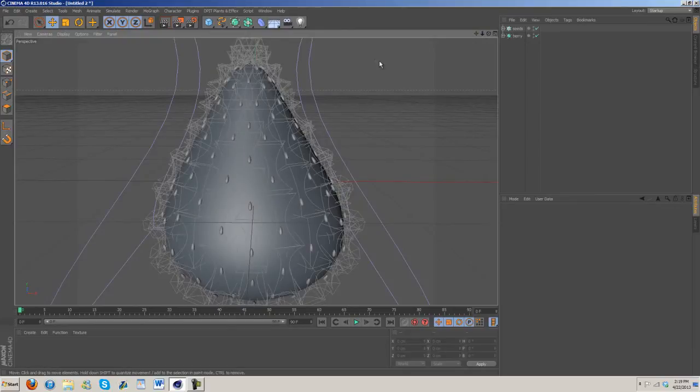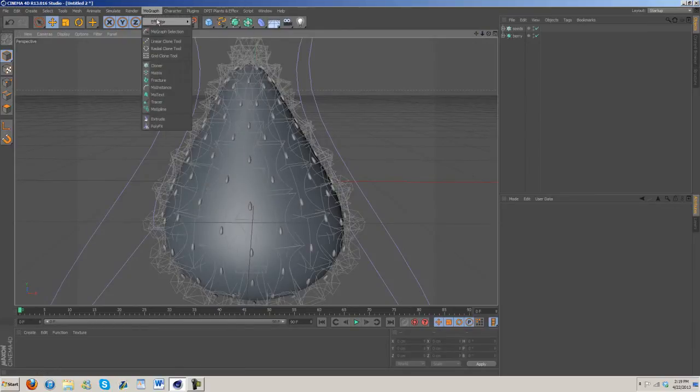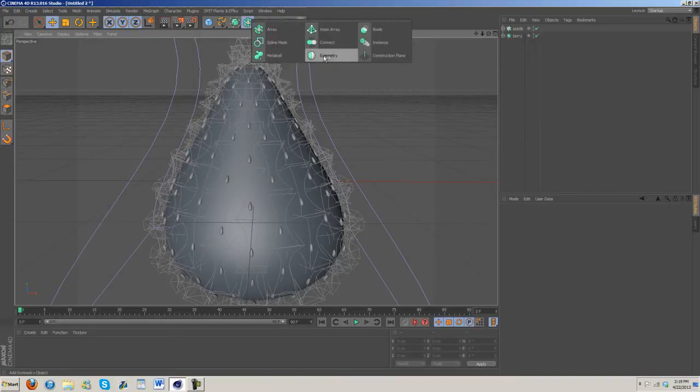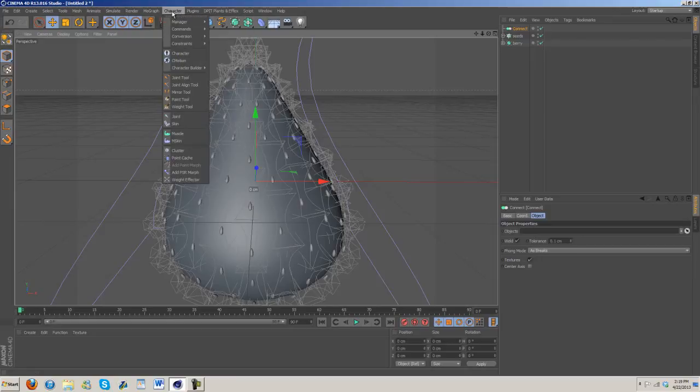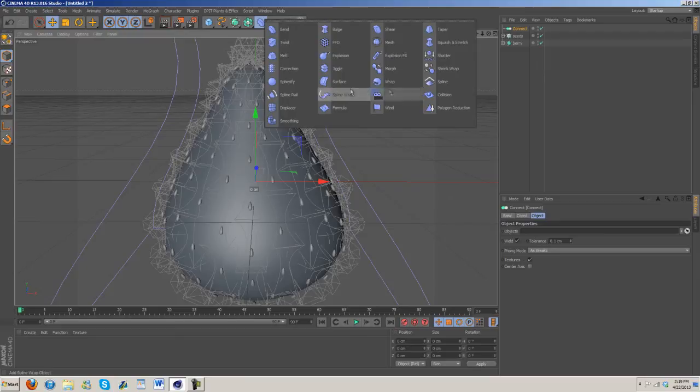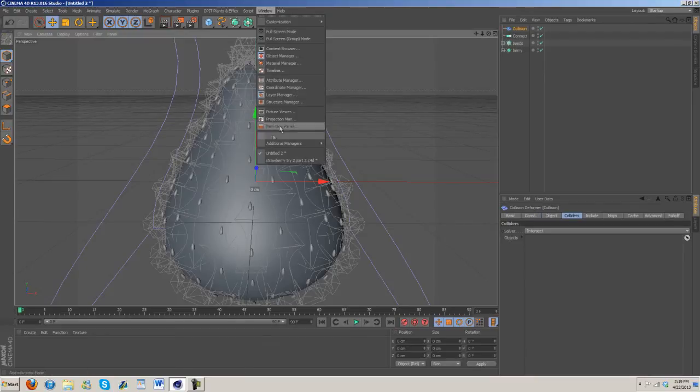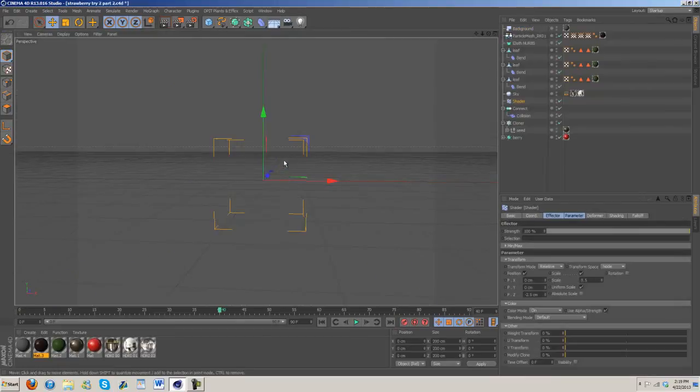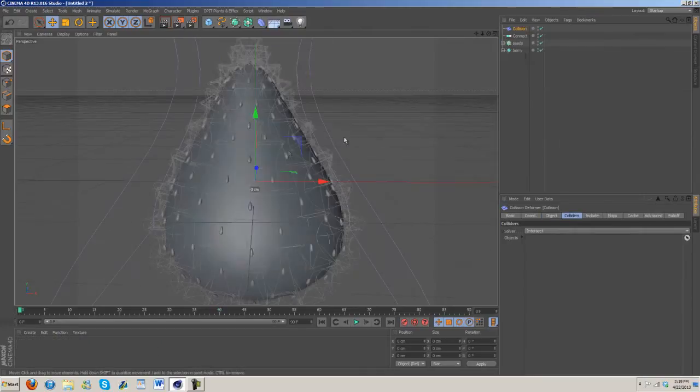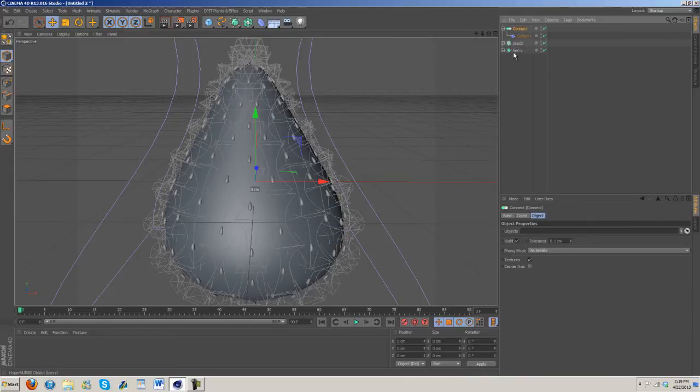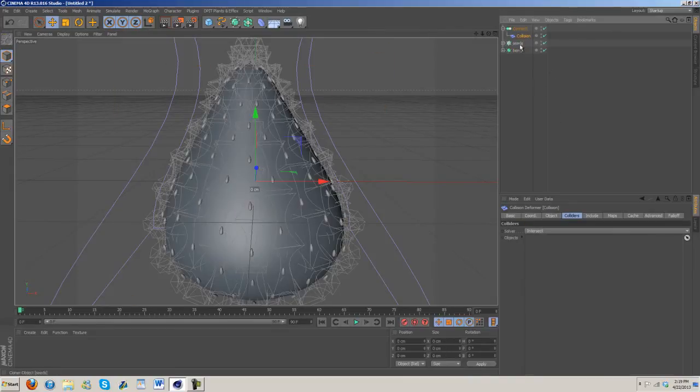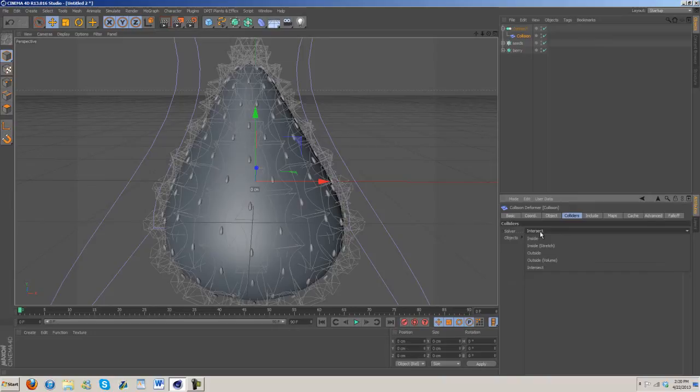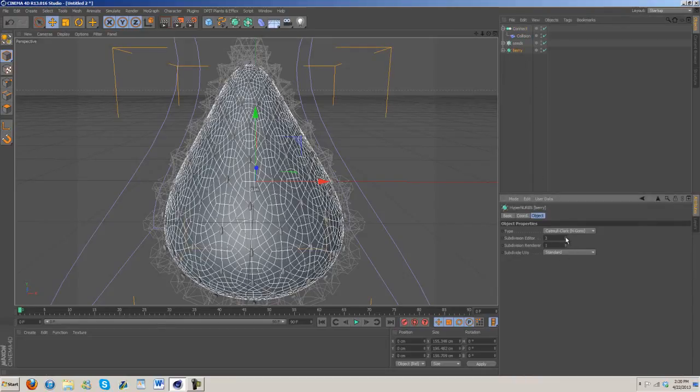So we have our berry and we have our seeds. Next thing we're going to do is grab a connect and grab a collision from the deformer. Collision goes under the connector, and then in the connector drag in the berry. We're going to change the solver to outside volume and up the subdivision editor to three.